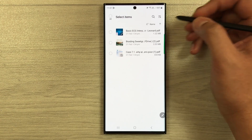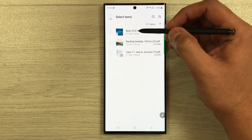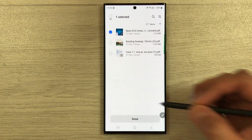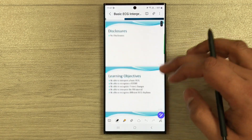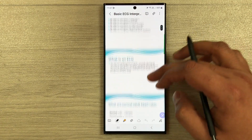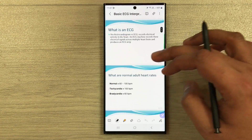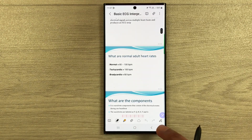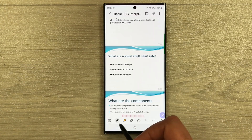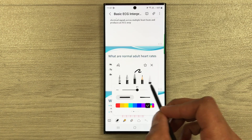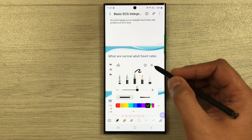I select a PDF file and press done. You can see the PDF file is now open in Samsung Notes. At the bottom you have all your tools available — for example, the pen tool with different pens, colors, and thickness options.